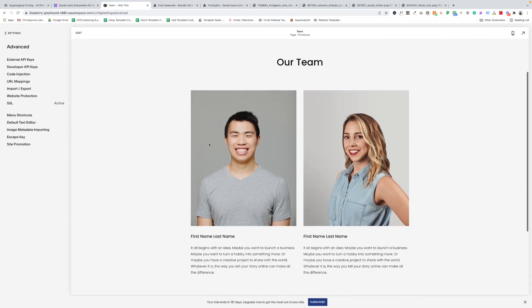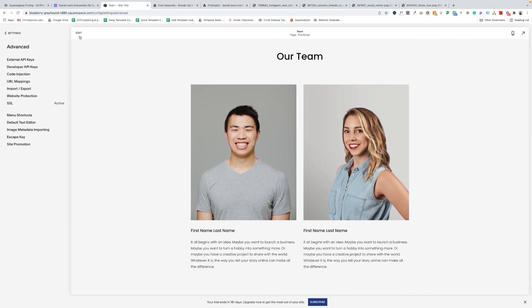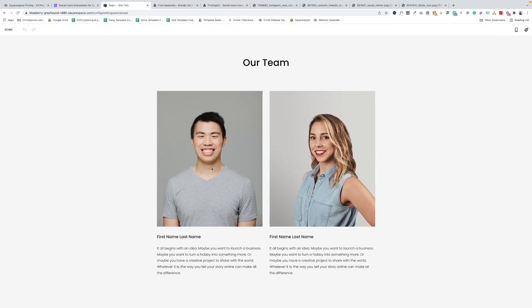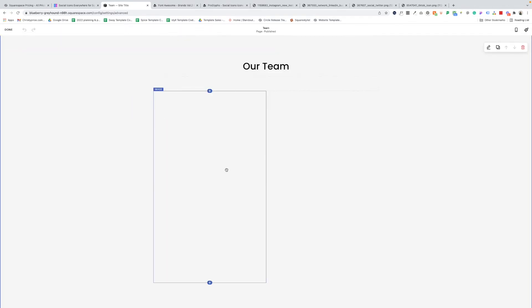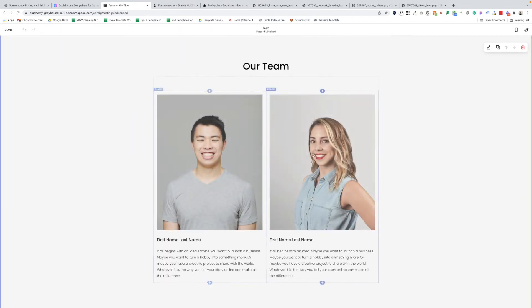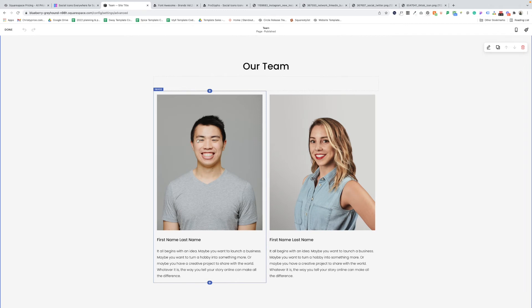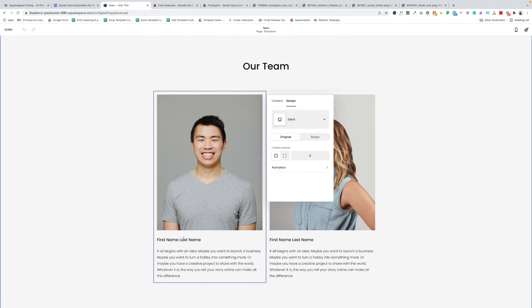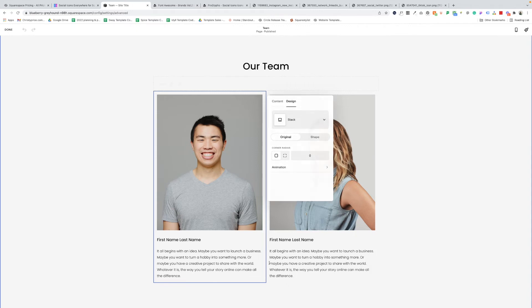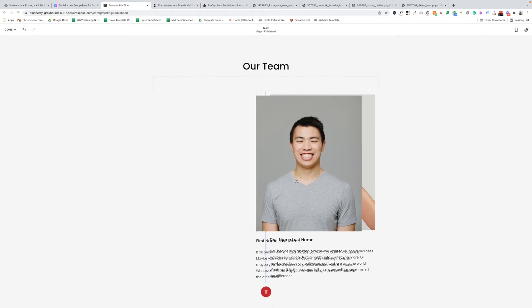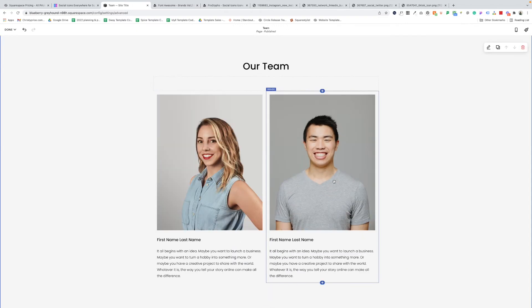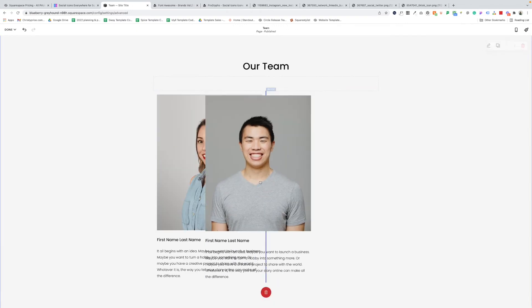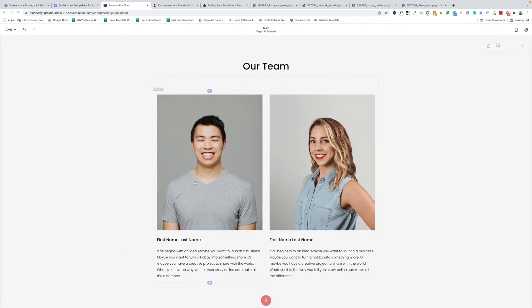On this team page, I'll click edit. And you'll notice that these are image blocks that are styled as image stacks. Now that means that the header and paragraph text come along with that image. So if I were to move it, I don't also have to move a separate text block, which is really handy for keeping things together on a team page. Now is when we add the magic.